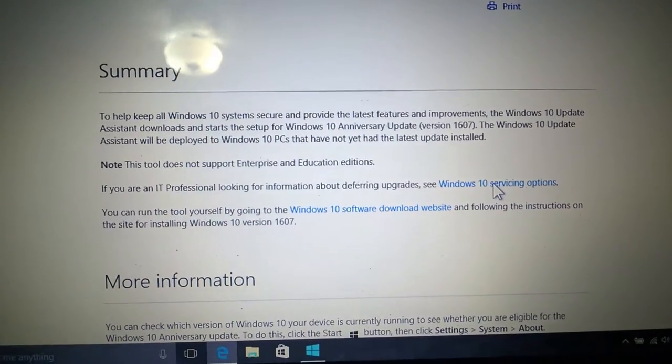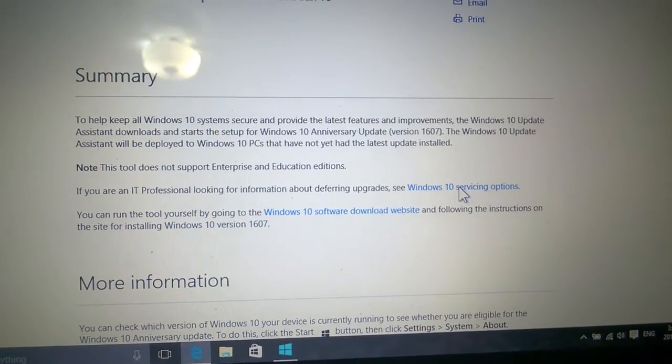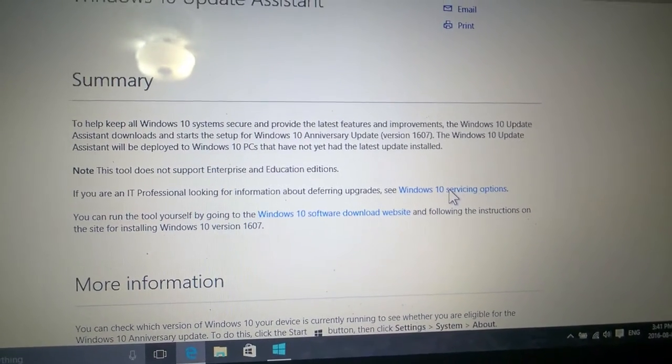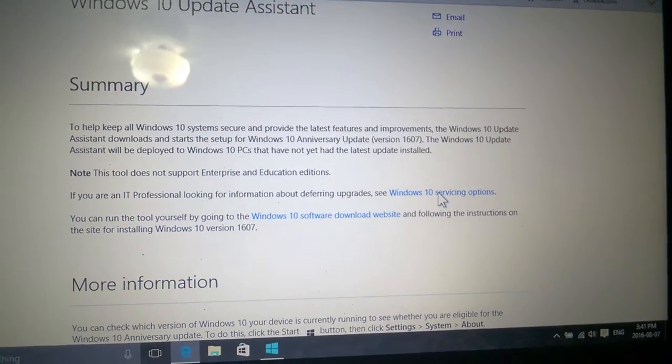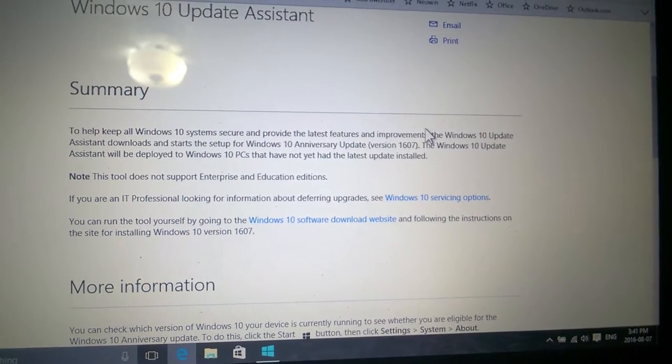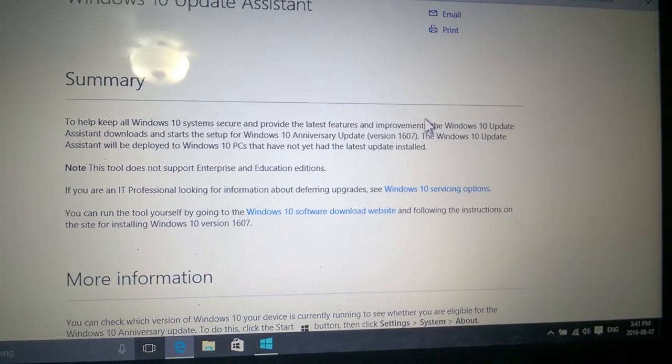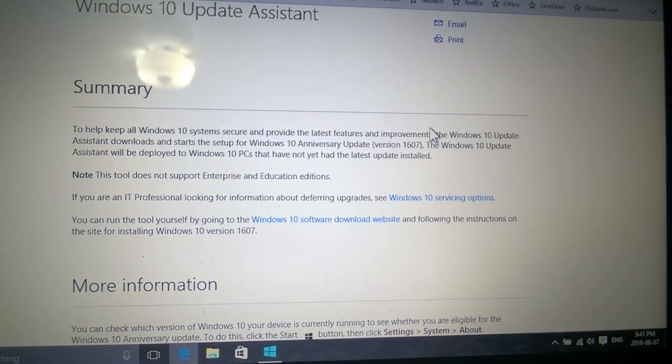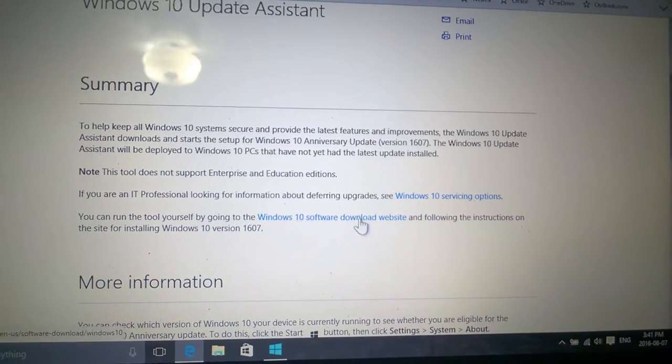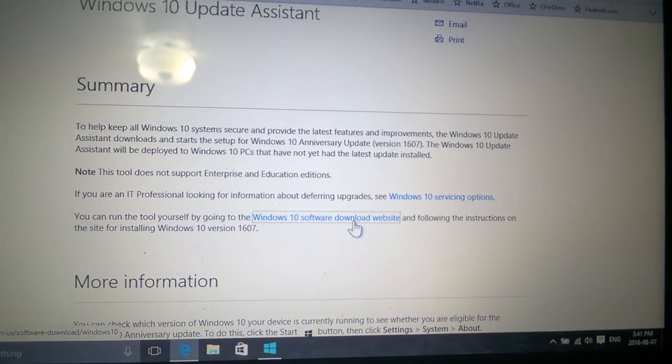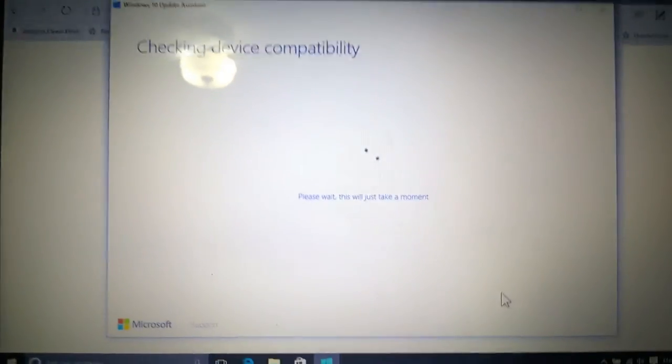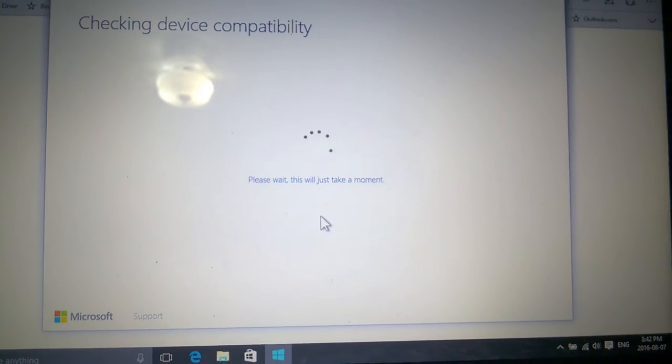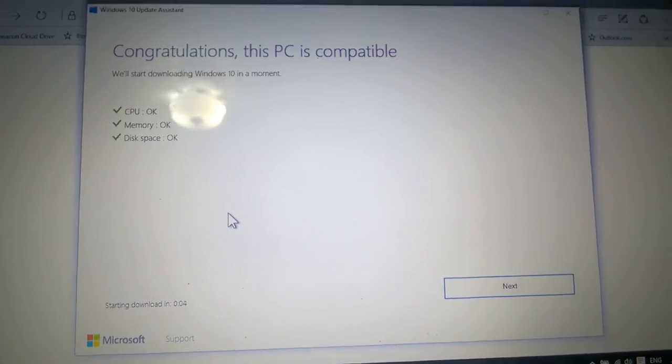Get the Windows 10 Anniversary Update today. To keep all Windows systems secure and provide the best features and improvements, the Windows 10 Update Assistant will download and start setup for Windows 10 Anniversary Update version 1607. The Windows 10 Update Assistant will be deployed to Windows 10 PCs that have not yet had the latest update installed. This tool does not support Enterprise and Education editions. If you're an IT professional looking for information about deferring updates, see Windows 10 servicing options. You can run the tool yourself by going to the Windows 10 download software website.